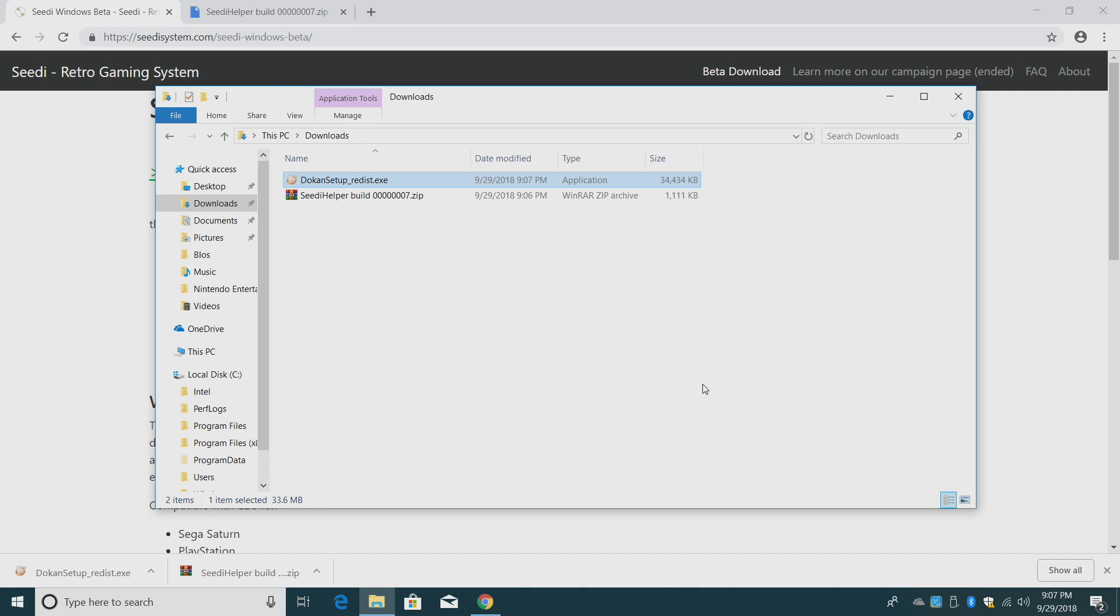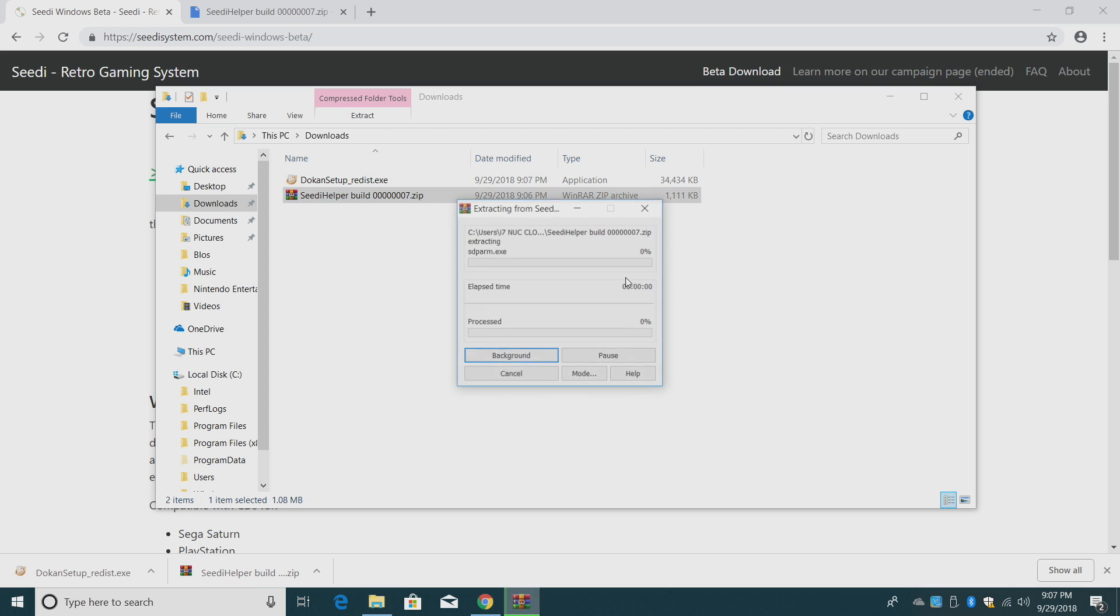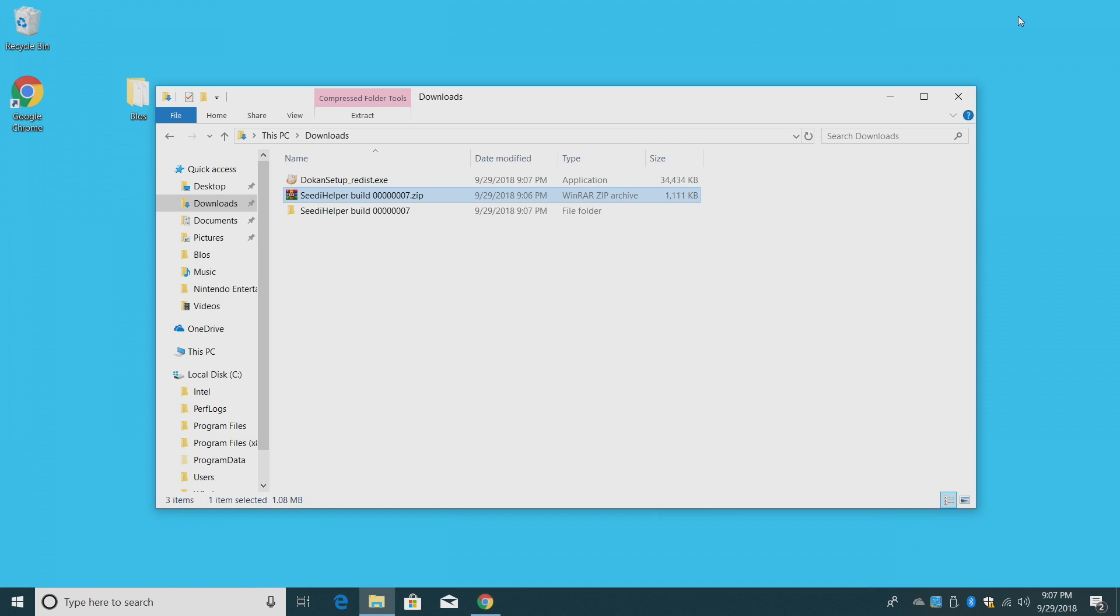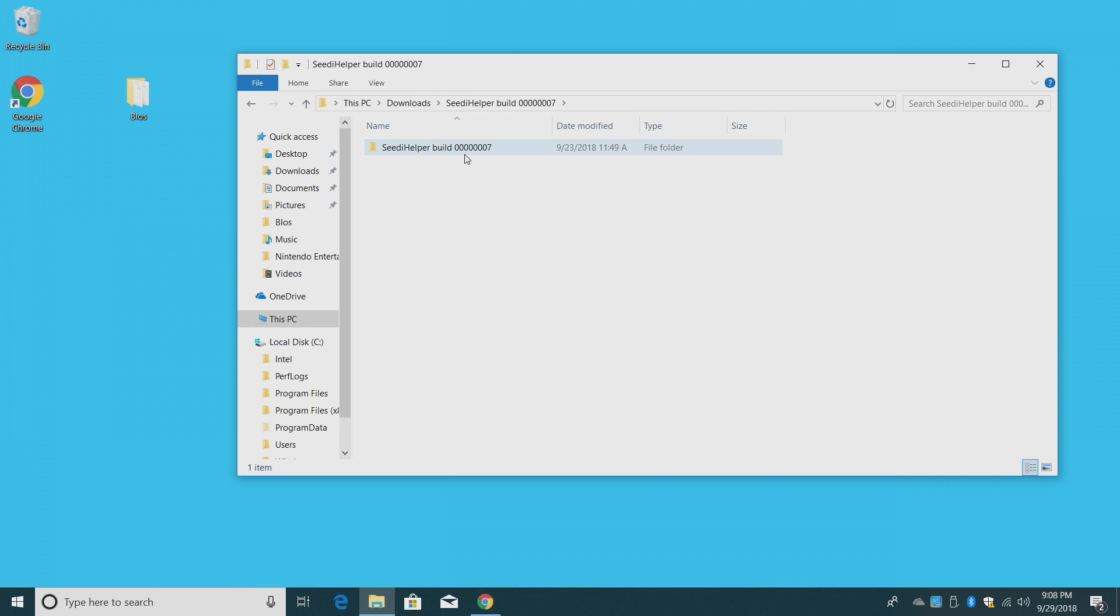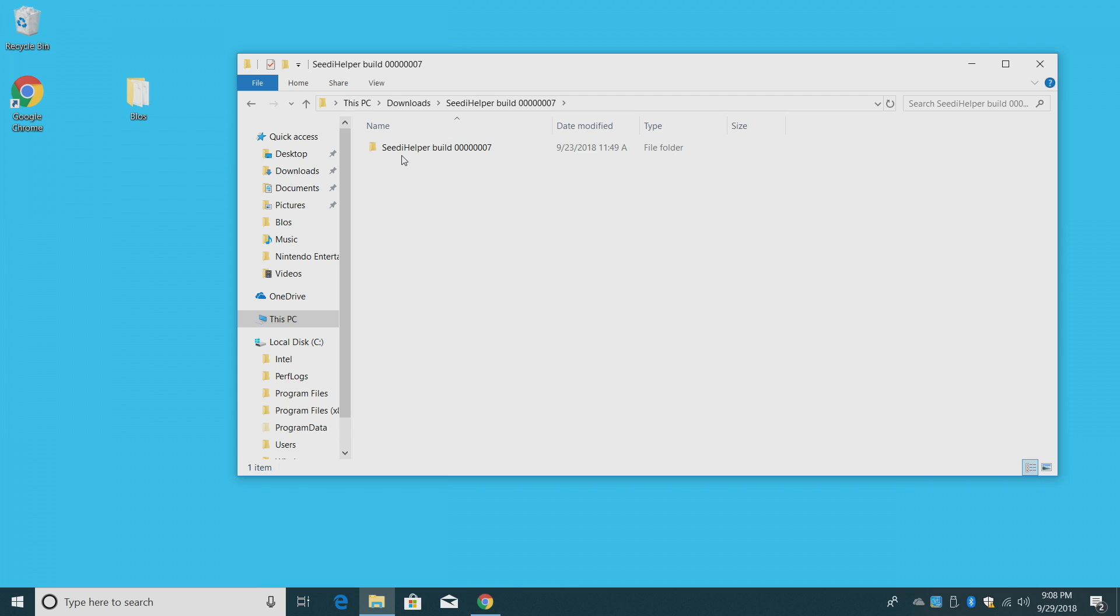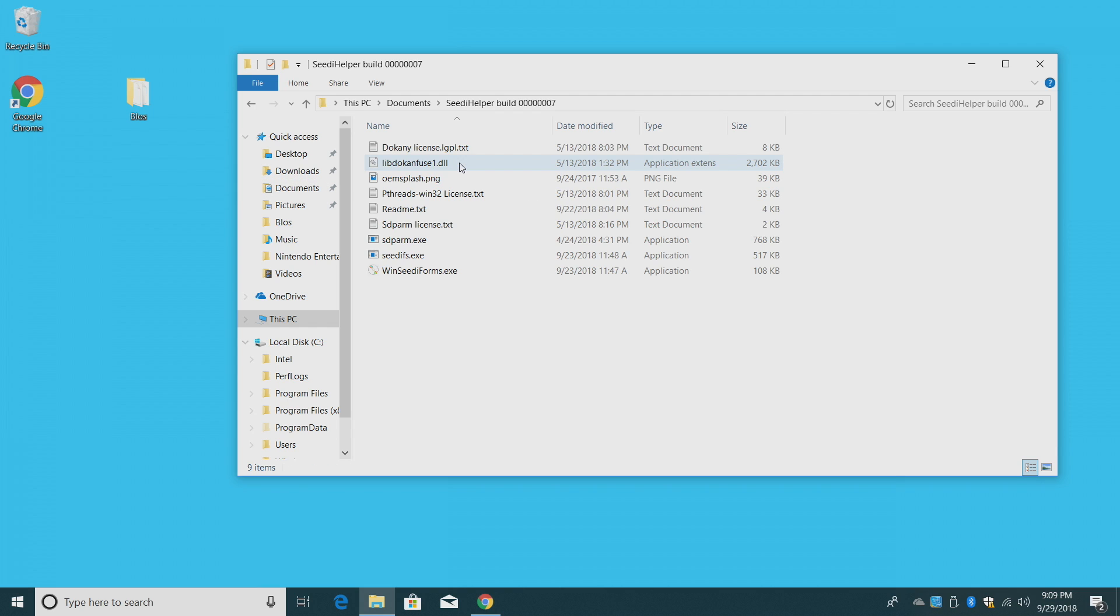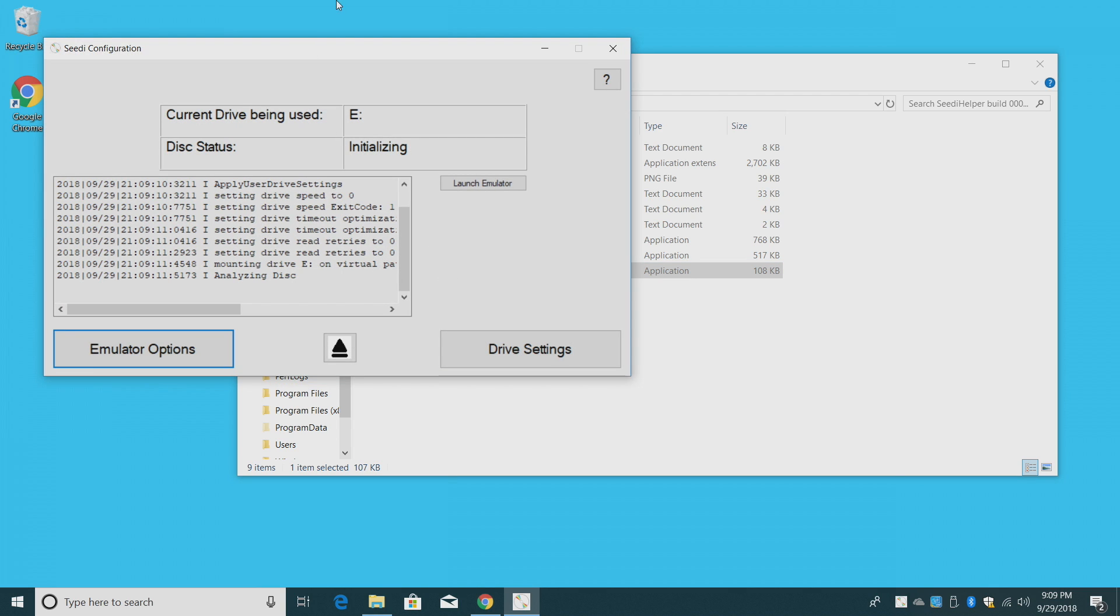Now that we have that downloaded, we're going to head to our downloads. We're going to install doken. That's installed. Now we're going to extract CD helper. Right click. You can use WinRAR or 7-zip. Now this is really important here. We want to place CD helper somewhere where we're not going to delete it. It needs to stay in that directory in order for it to work correctly after we configure it. I usually clear out my downloads every few weeks, so I'm going to place this in my documents folder. You can put it anywhere you want. Just remember, if you move it, you may have to reconfigure.